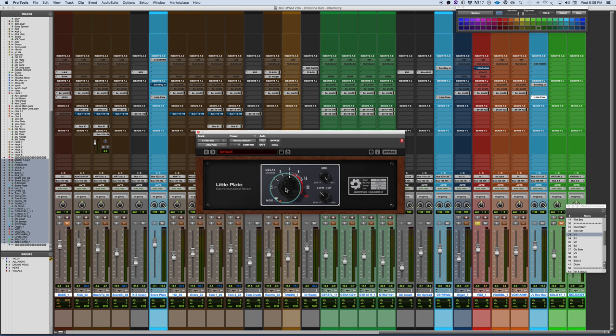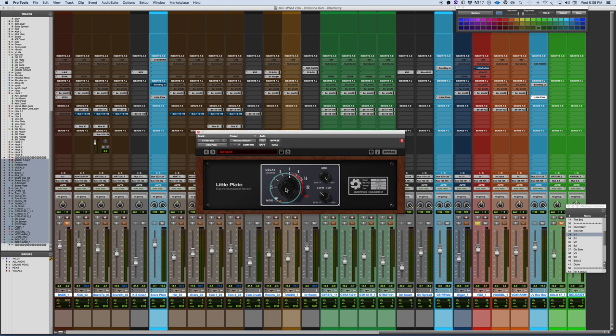The thing I like about this, is even with longer reverb times, it never seems to sound clogged up. There's a real warm focused character. Sometimes when plates are very bright, they can work for certain sounds, but then the energy gets spread and very lost in the mix.